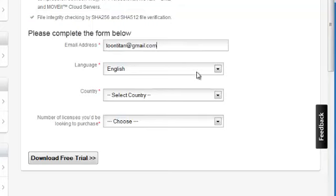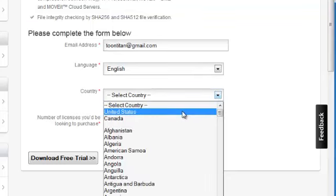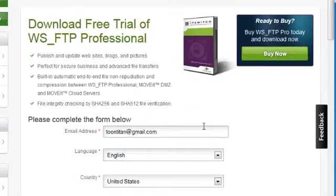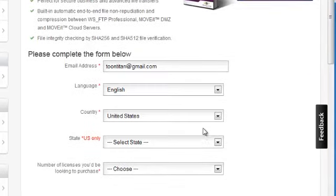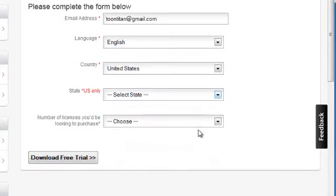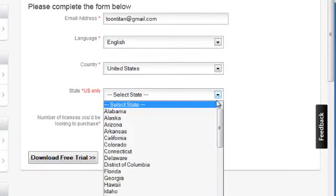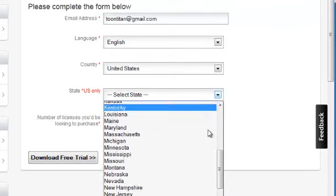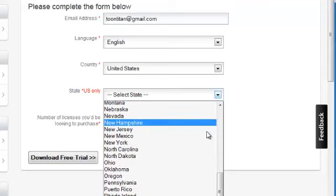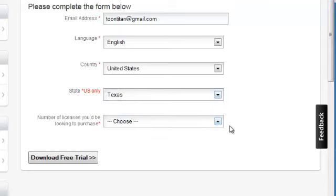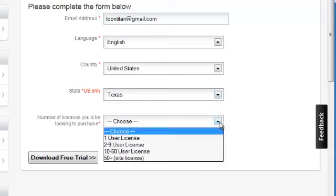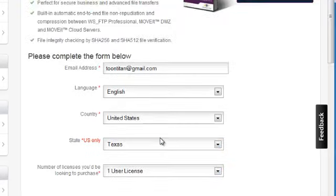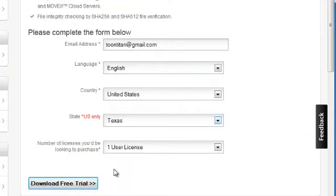We will need to enter an email address, choose a language, your country, the state where you're located, and finally choose the number of licenses you wish to check out. Once all the data has been entered, press the Download Free Trial button.